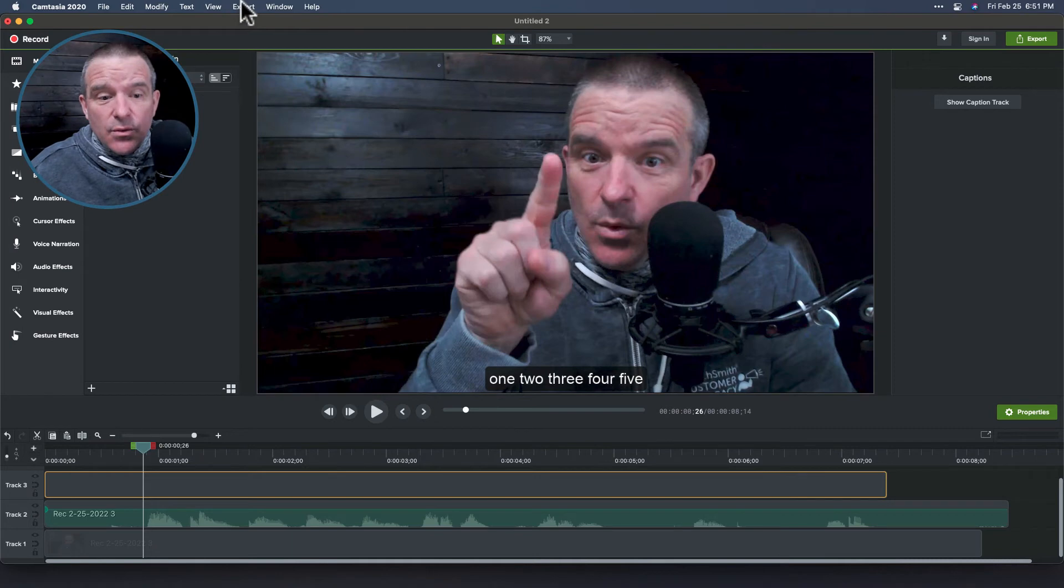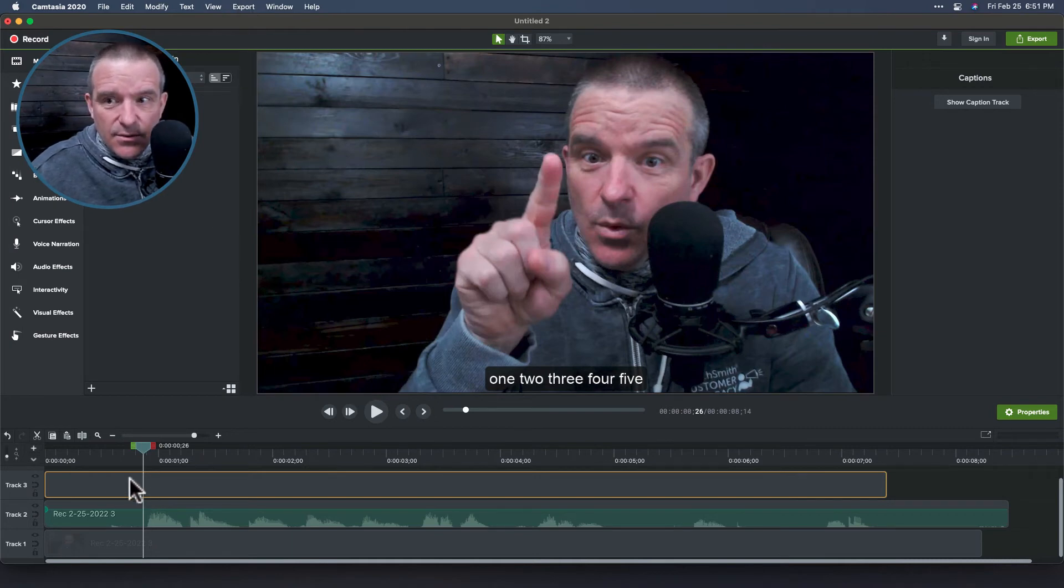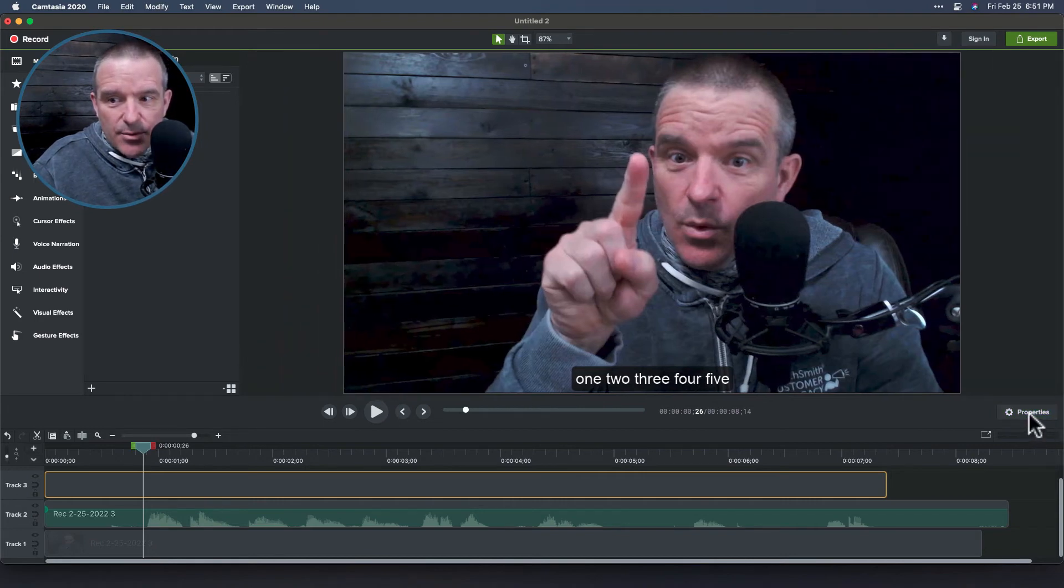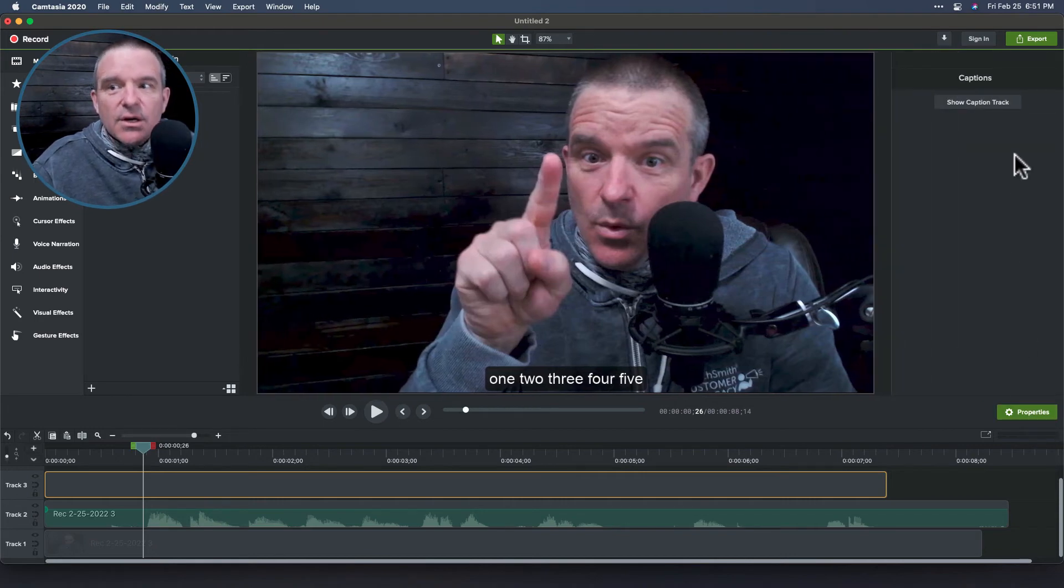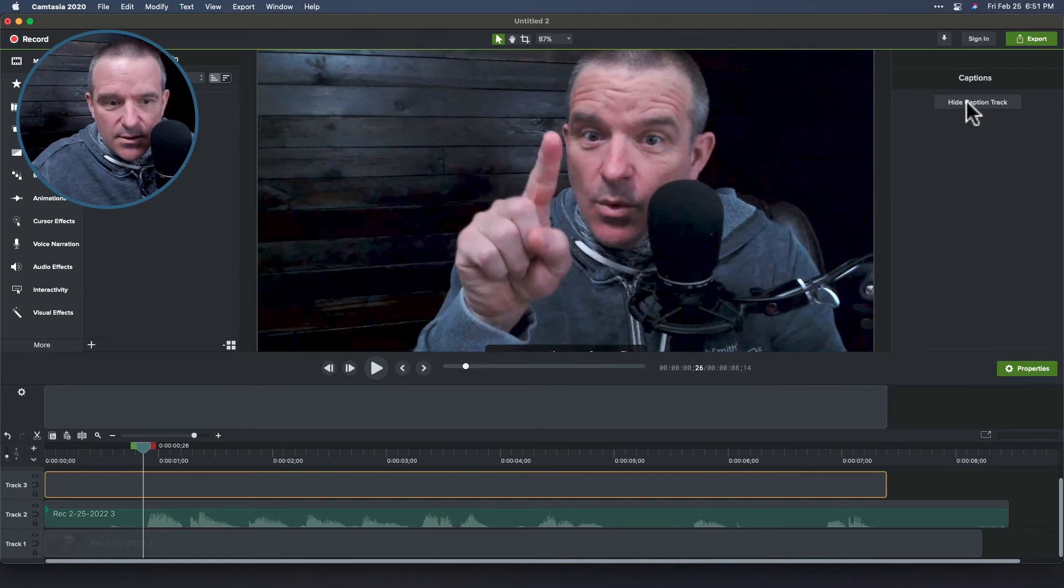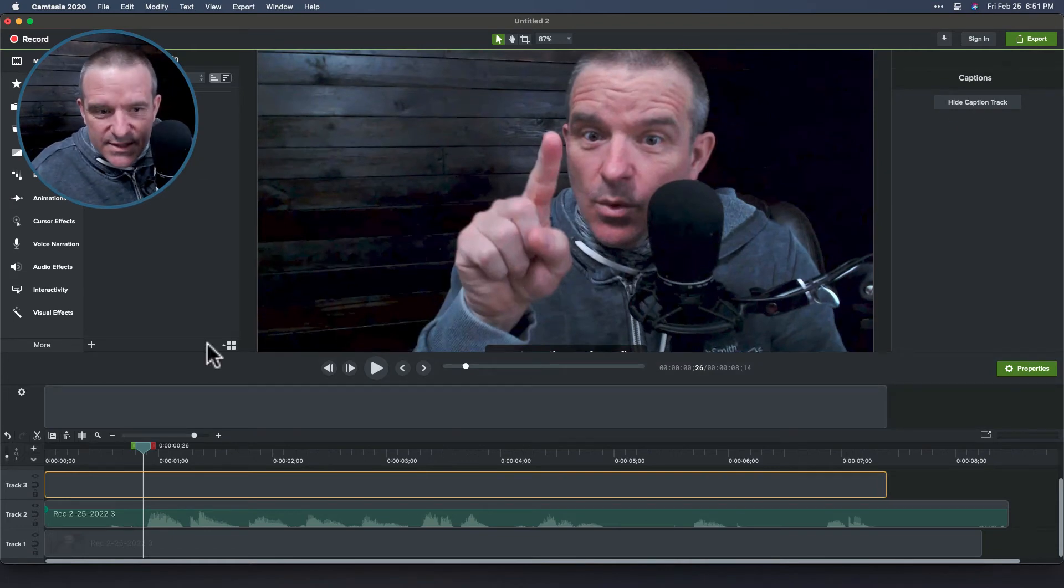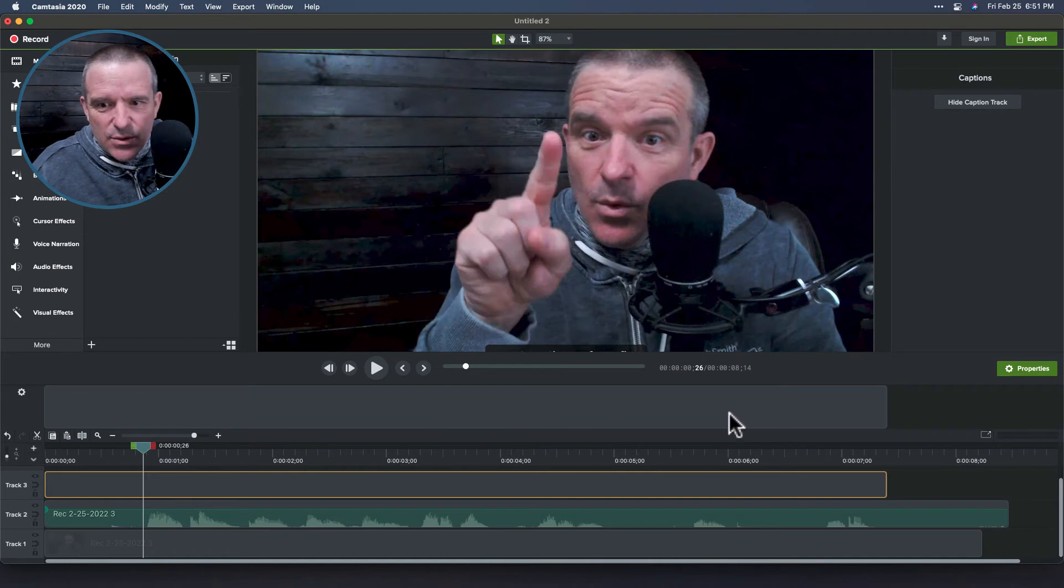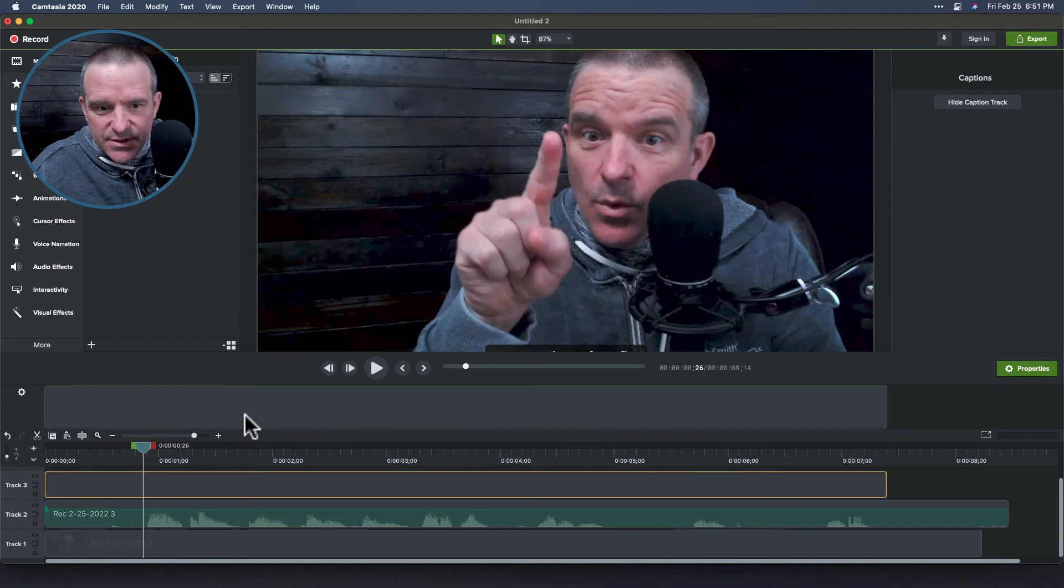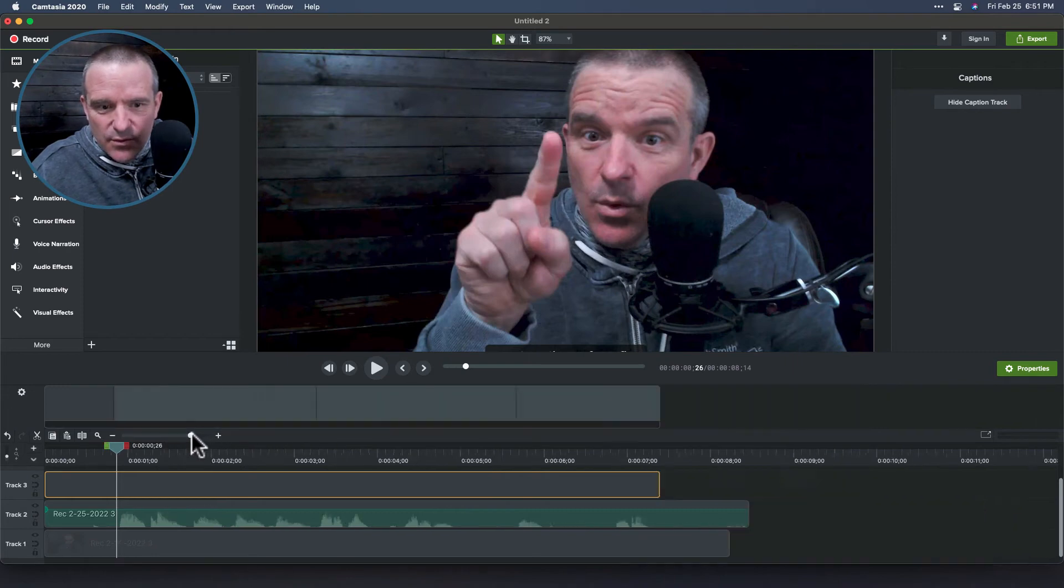So with this, you're going to click on here and then you'll notice over here in the properties window. If you don't see the properties click over here and then there is show caption track. Okay. Wait a second. It usually takes like five or ten seconds here. And this will eventually turn into the actual chunks of captions. If that doesn't work for you.